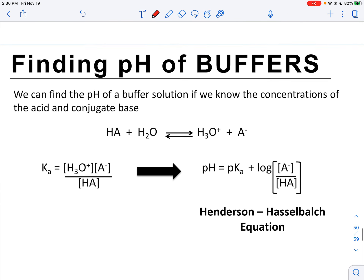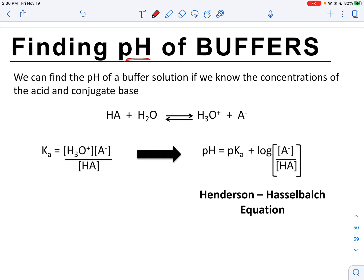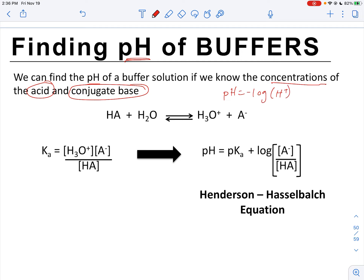We have a few more things to cover: finding the pH of buffers. We can find the pH of a buffer solution if we know the concentrations of the weak acid and the conjugate base. We can't just use the regular pH equation — pH equals negative log of [H⁺] — because the weak acid and conjugate base at equilibrium both affect the amount of H⁺ in solution as it shifts back and forth.